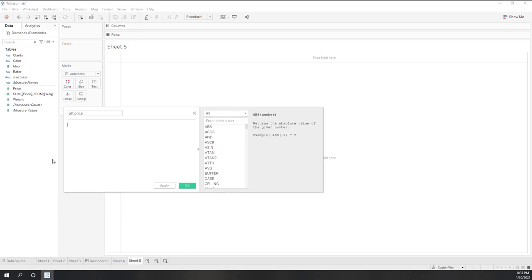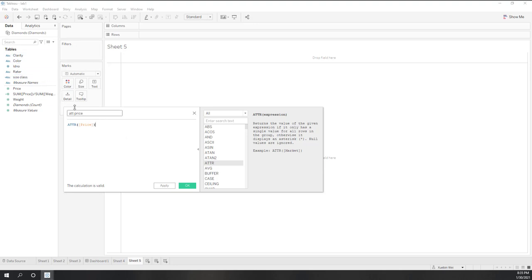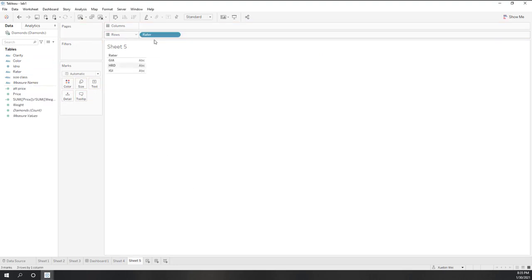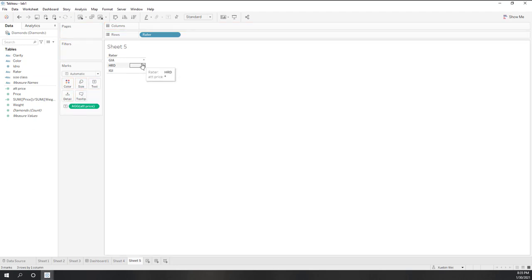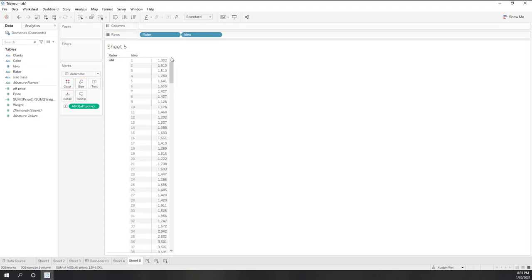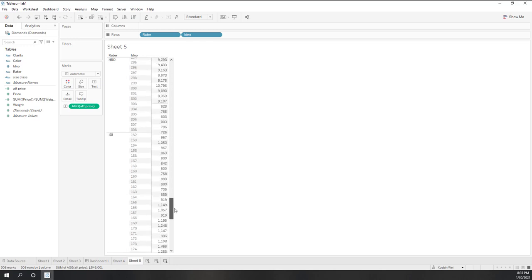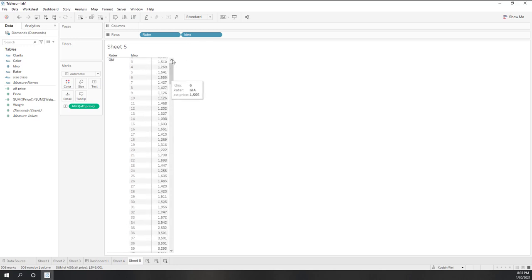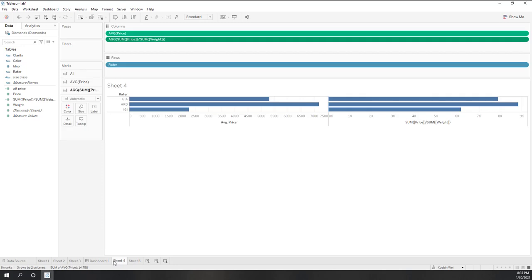Let's calculate a new field called ATT price. ATTR is an aggregation function that returns the price for the current rows if the price is unique. For example, for raters, ATTR will return a star because there are multiple different prices. However, if we bring the ID into the view, and for each single ID the price is unique, all values are shown at the ID granularity level.